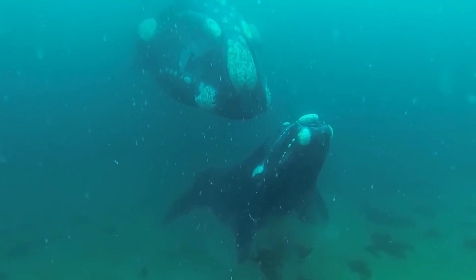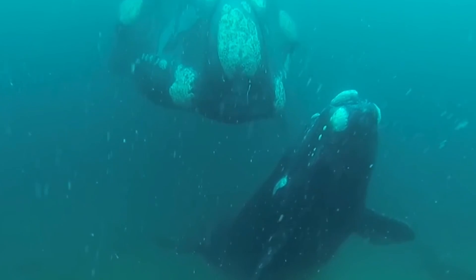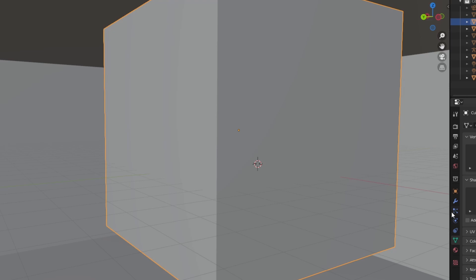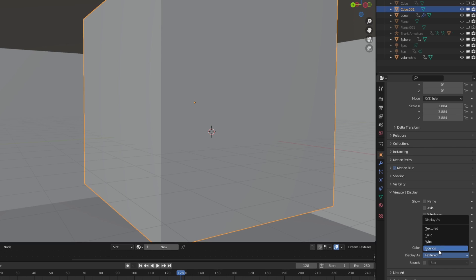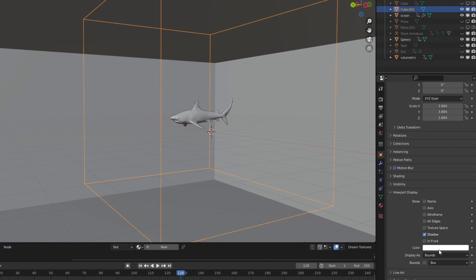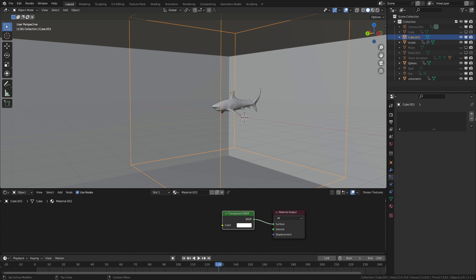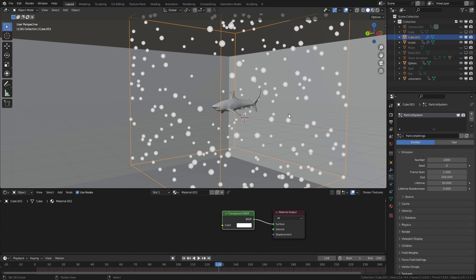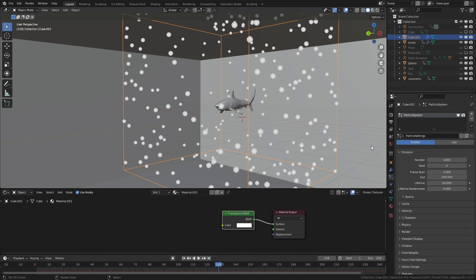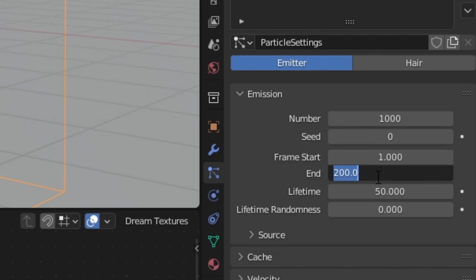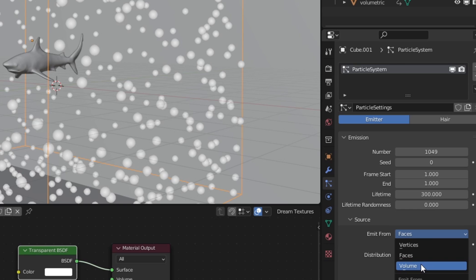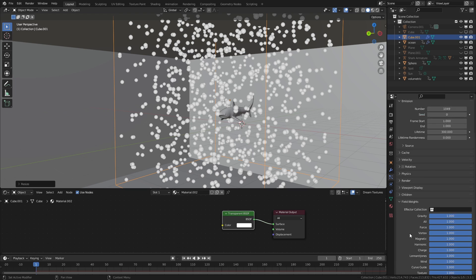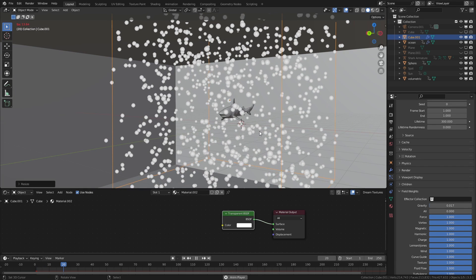The final trick is to recreate those tiny particles found floating underwater. You can do that by setting up a cube, change viewport display to bounds, as well as give it a transparent shader. This is because we only want to set up and see the particle system. For the settings, you want to set frame start and end to 1, increase the lifetime, change source to emit from volume, go to field weights and turn off gravity and all. Then go to the velocity and turn down the normal to something like 0.15.